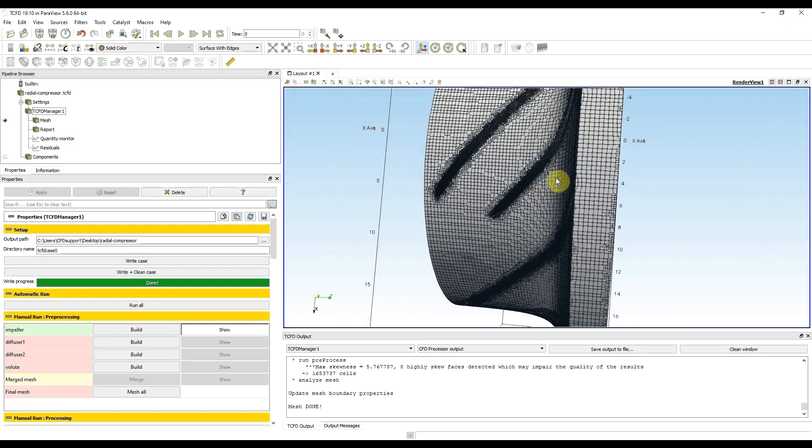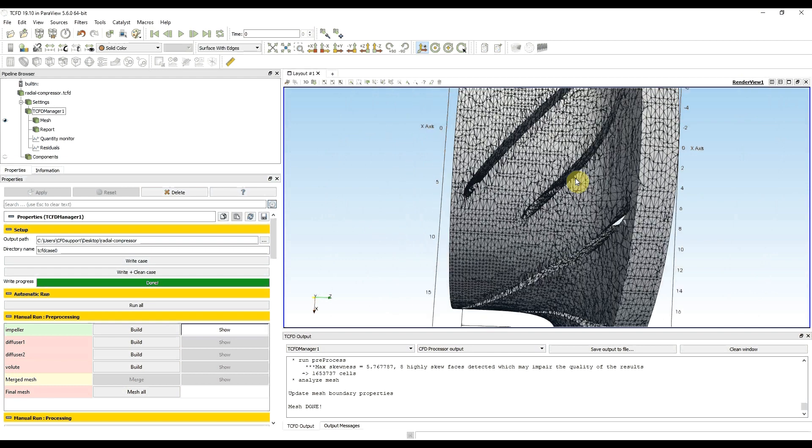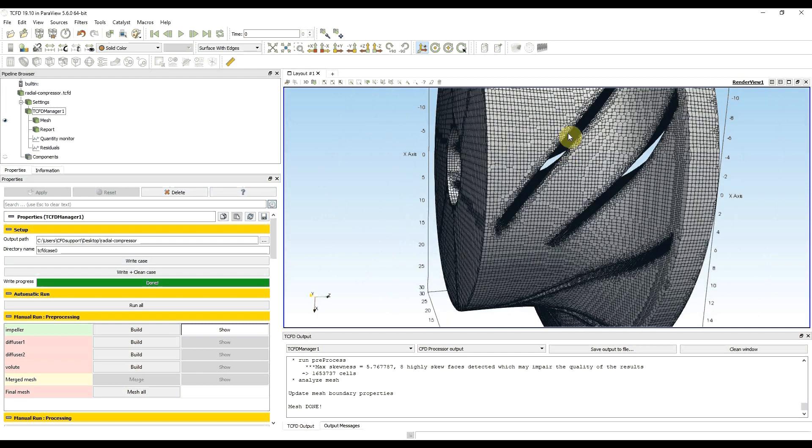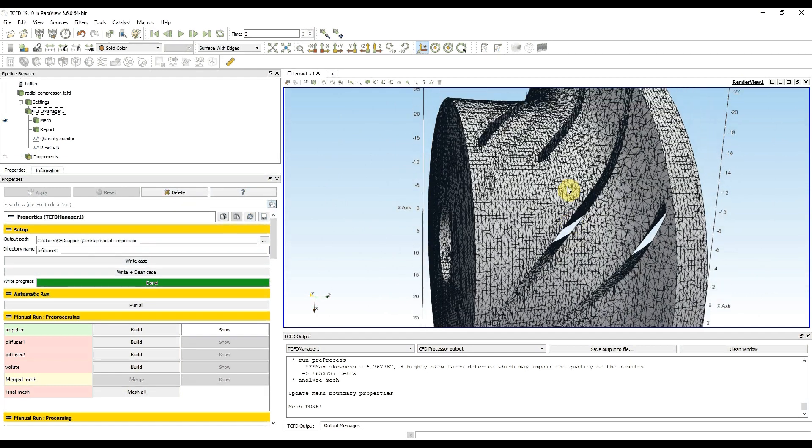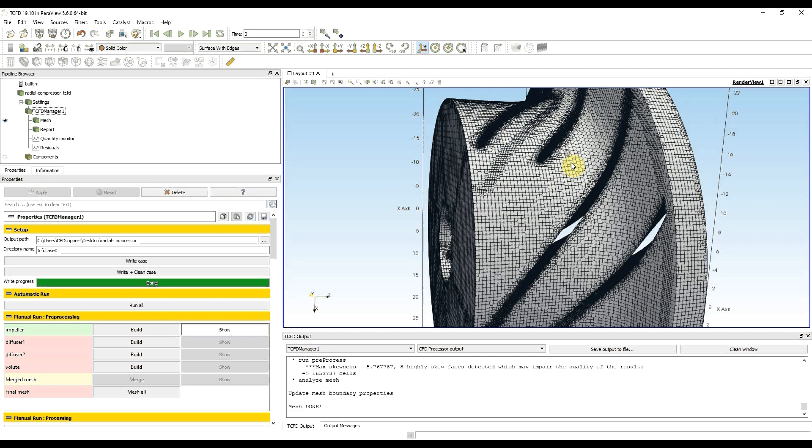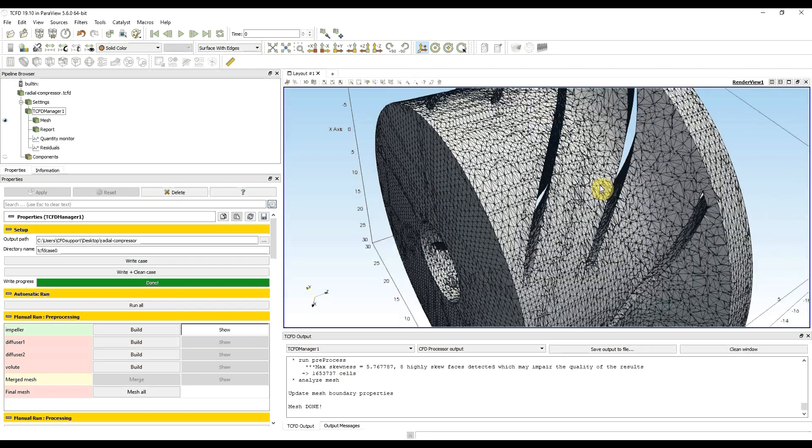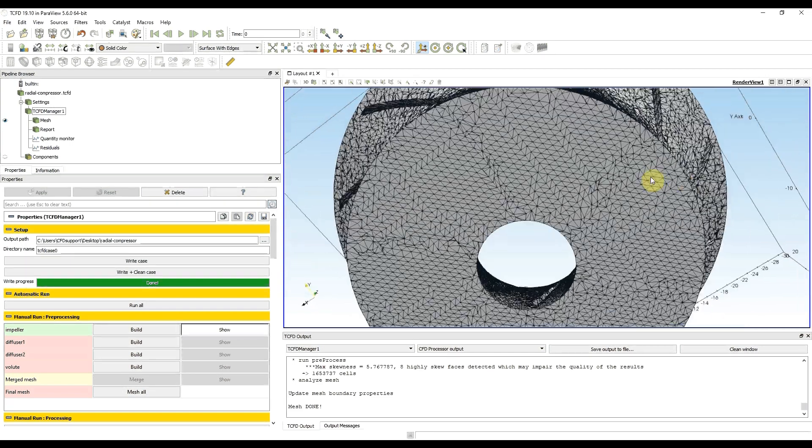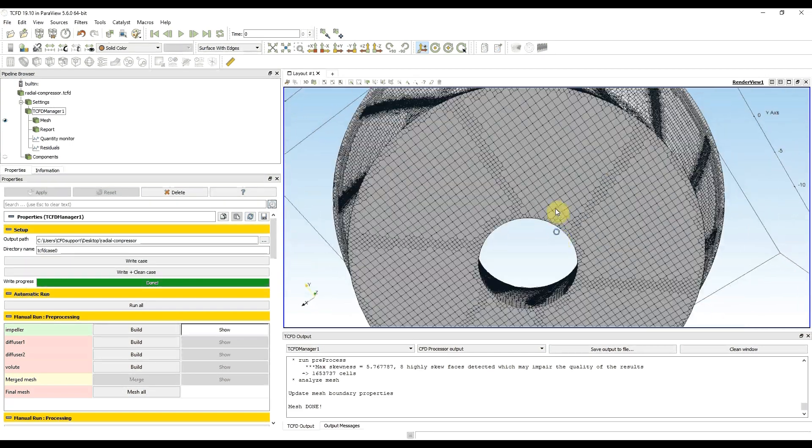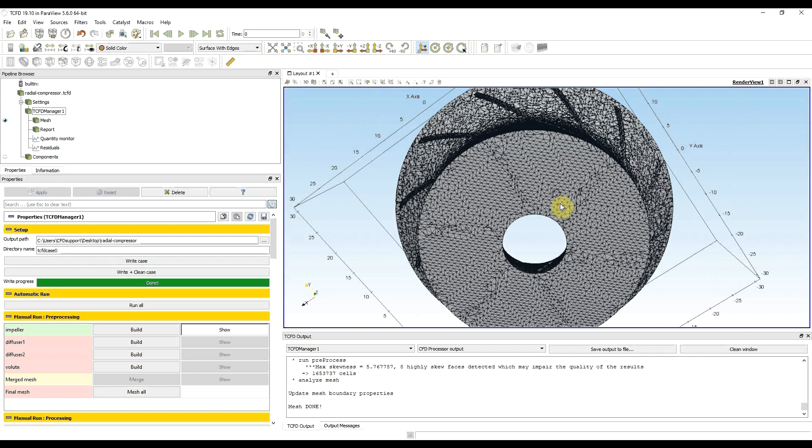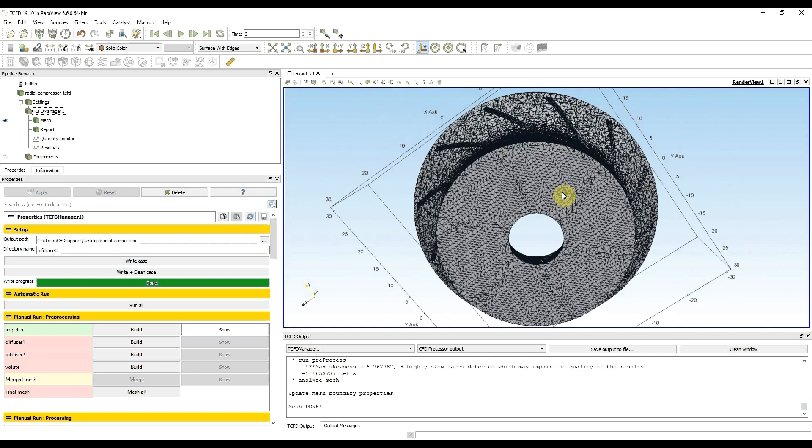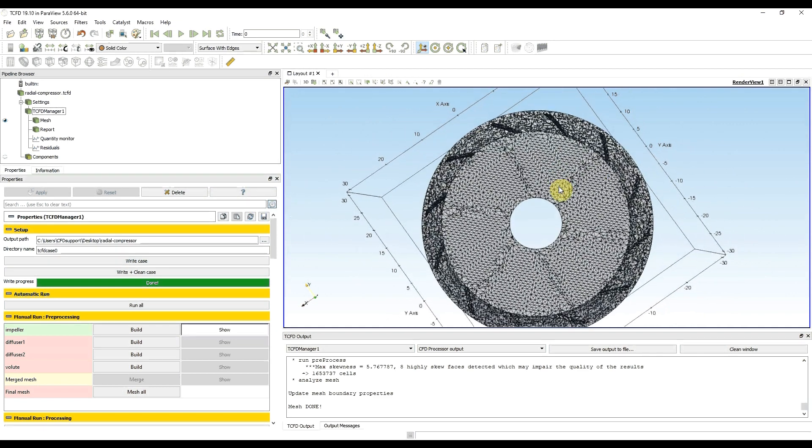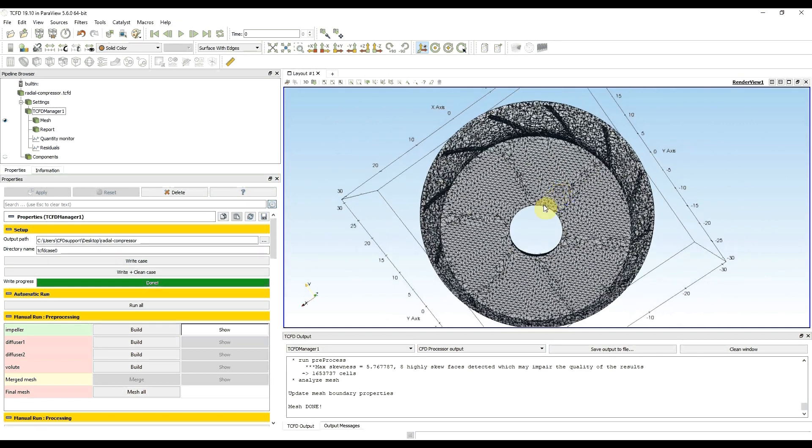I also check the shroud, here it looks much better. And now I can say that at least visually my mesh quality is good.